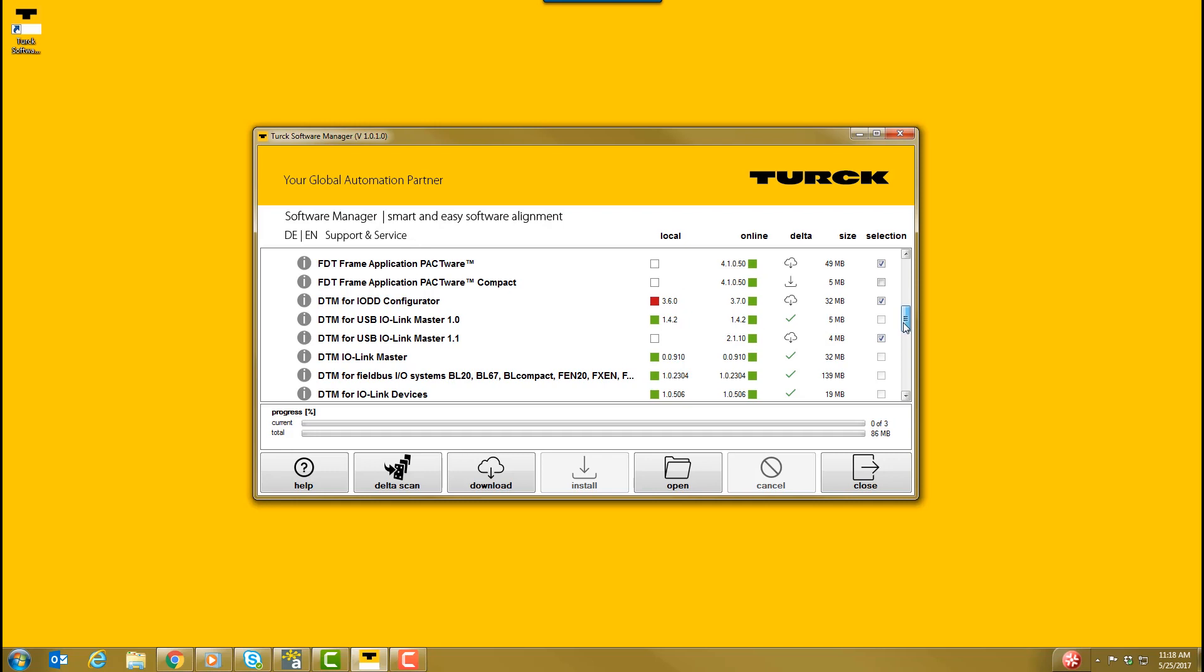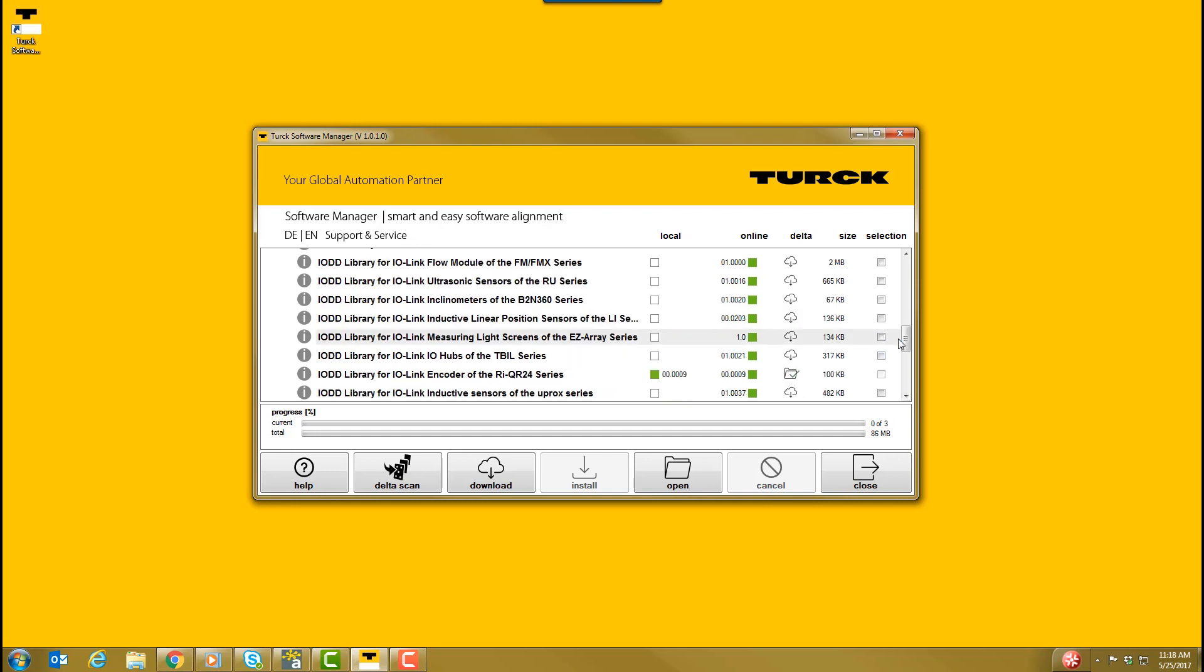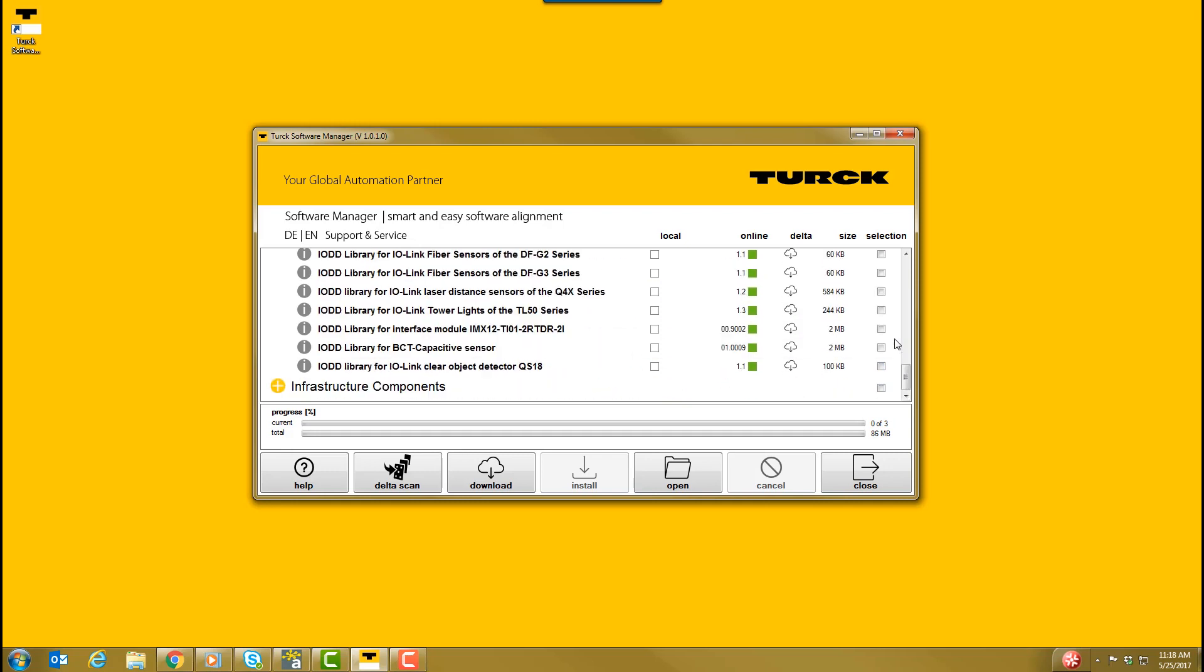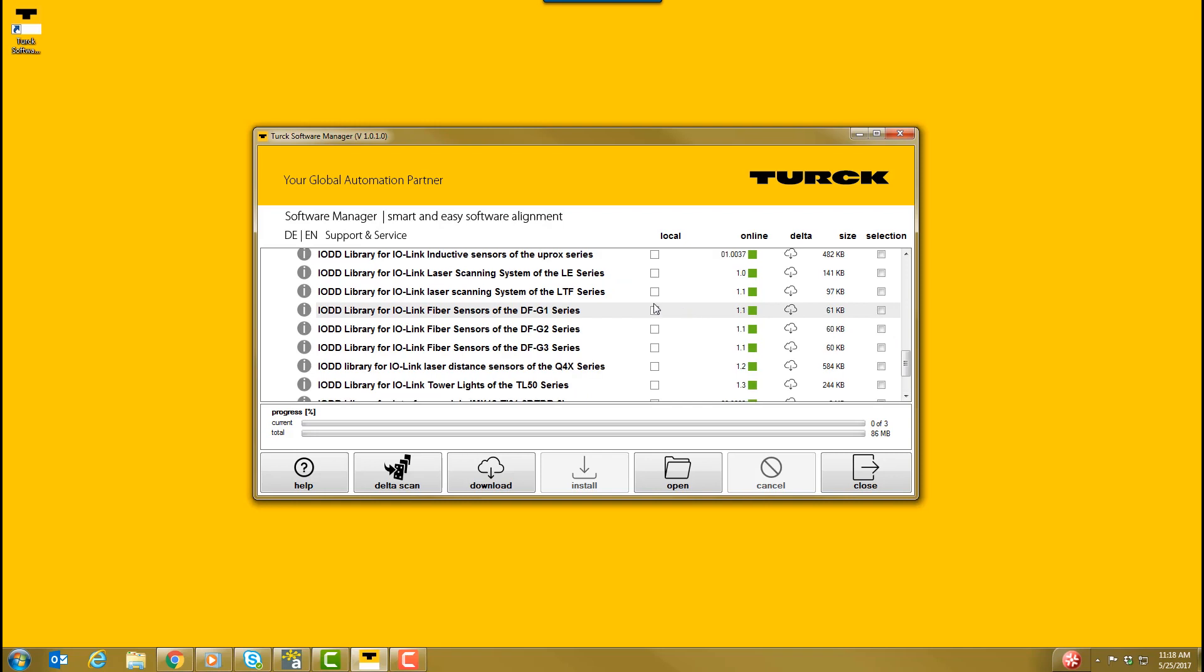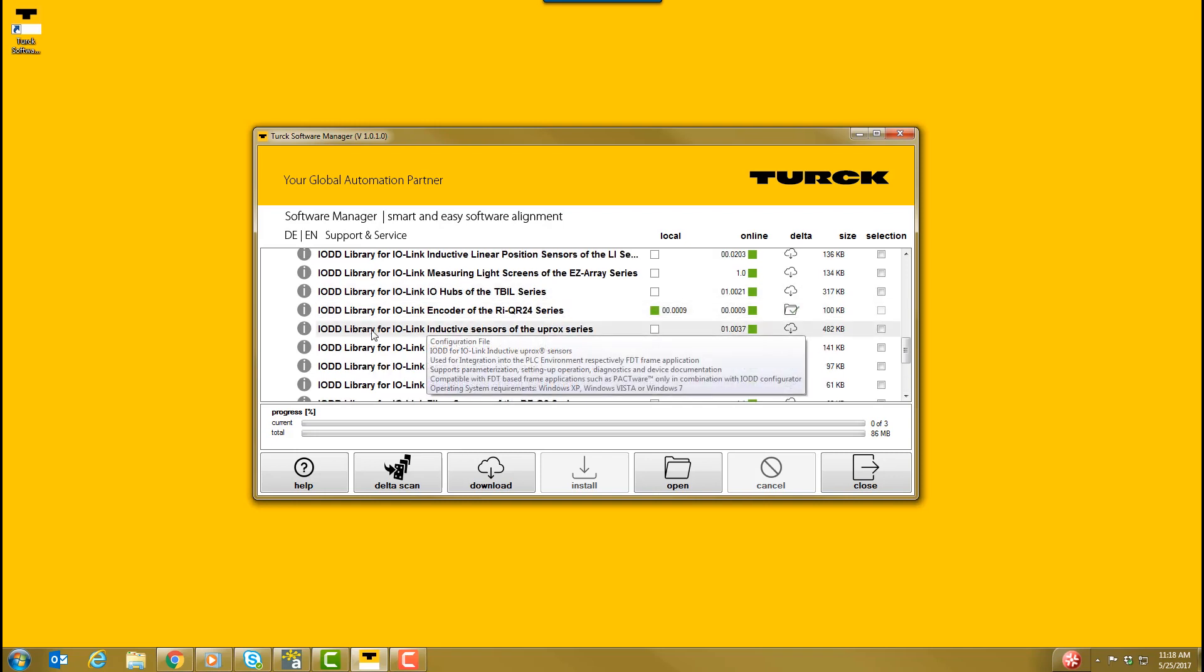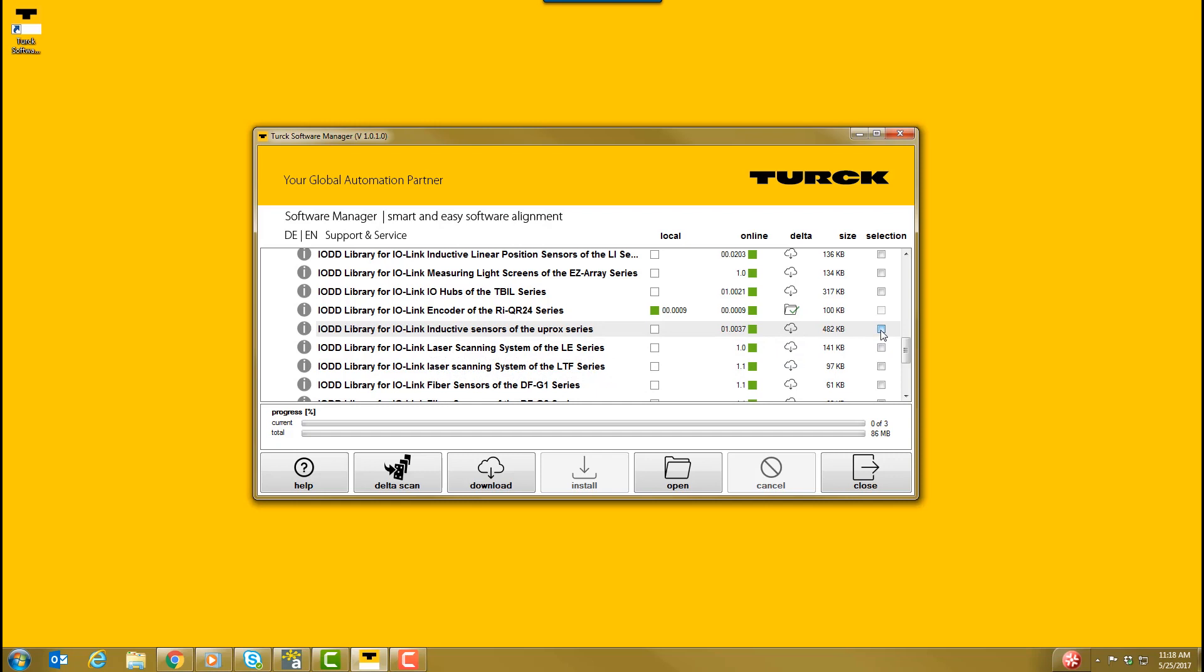For adding IO-DDs manually, you will also select the IO-DD library for the series of IO-Link sensor you are using. In this case, we are using the UPROX series of IO-Link sensors. Lastly, you will click the download button.